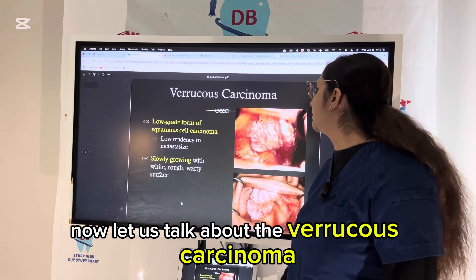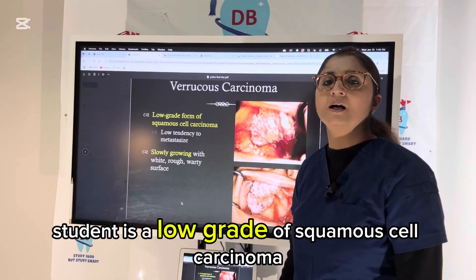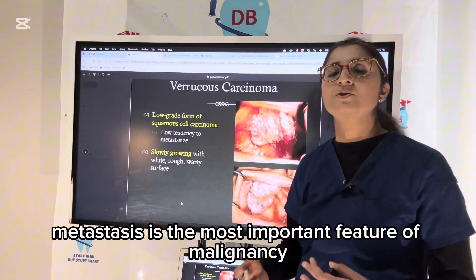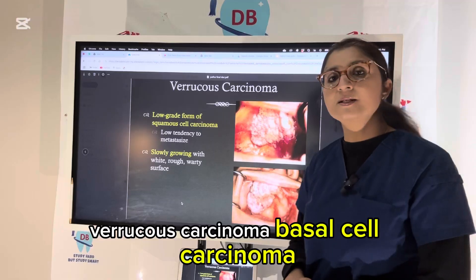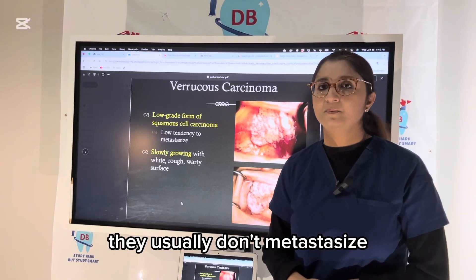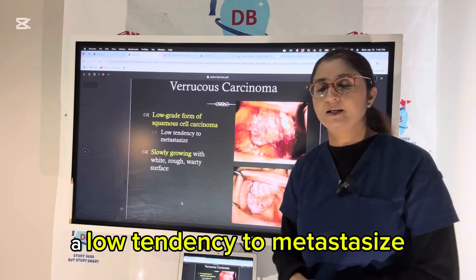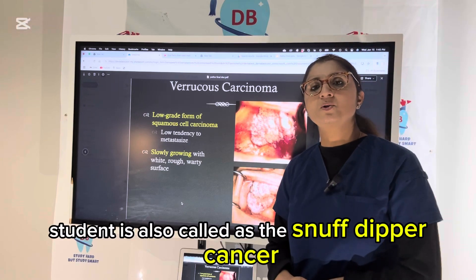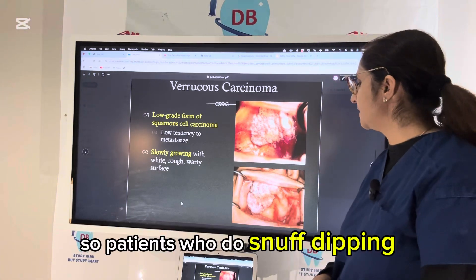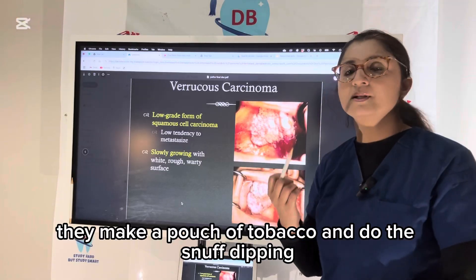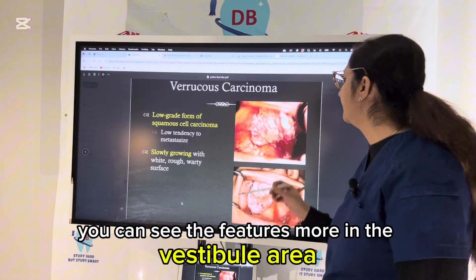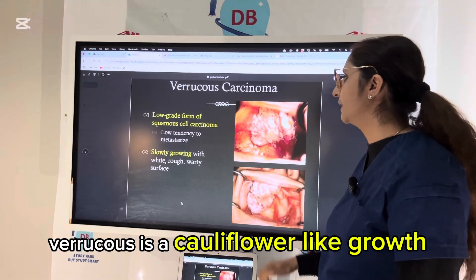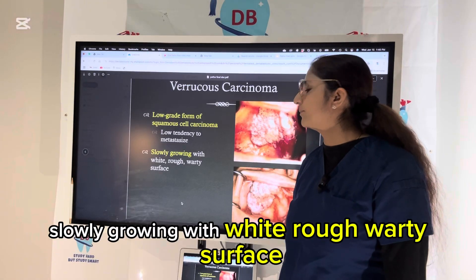Verrucous carcinoma is a low-grade squamous cell carcinoma — it usually does not metastasize. Metastasis is the most important feature of malignancy, and verrucous carcinoma and basal cell carcinoma both have a low tendency to metastasize, so the chance of turning cancerous is very low. Verrucous carcinoma is also called the snuff dipper's cancer. Patients who do snuff dipping make a pouch of tobacco; you see the lesion more in the vestibule area. It appears as a cauliflower-like growth, slowly growing with a white, rough, warty surface.